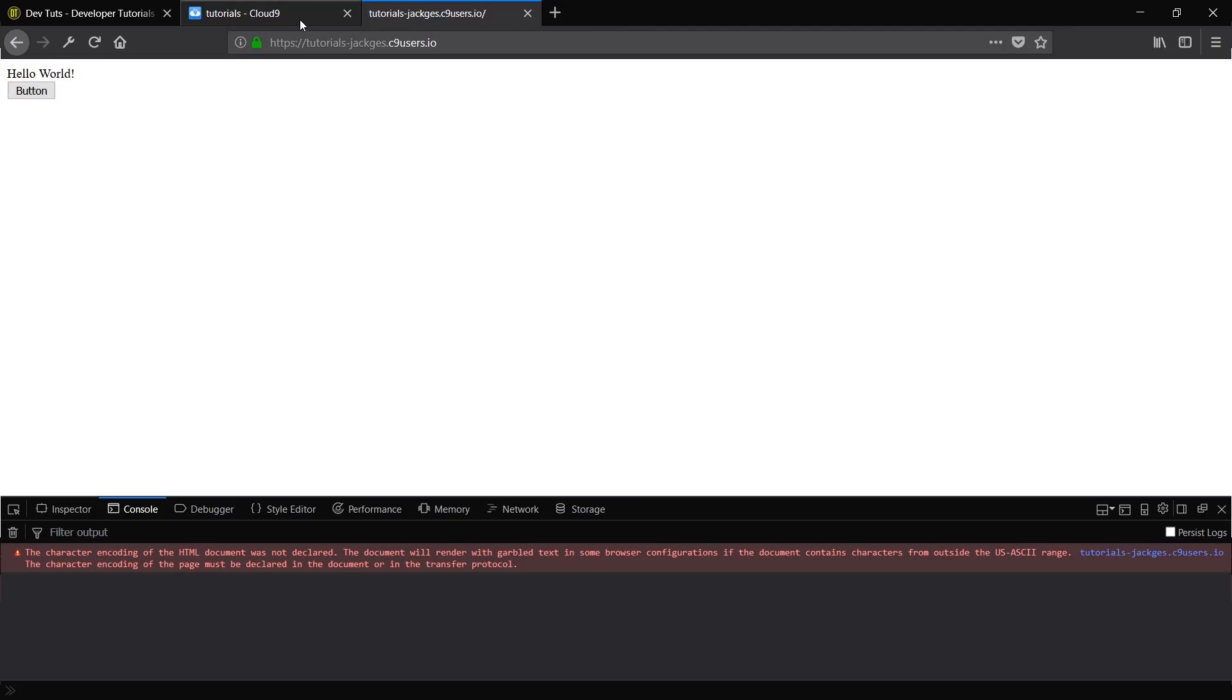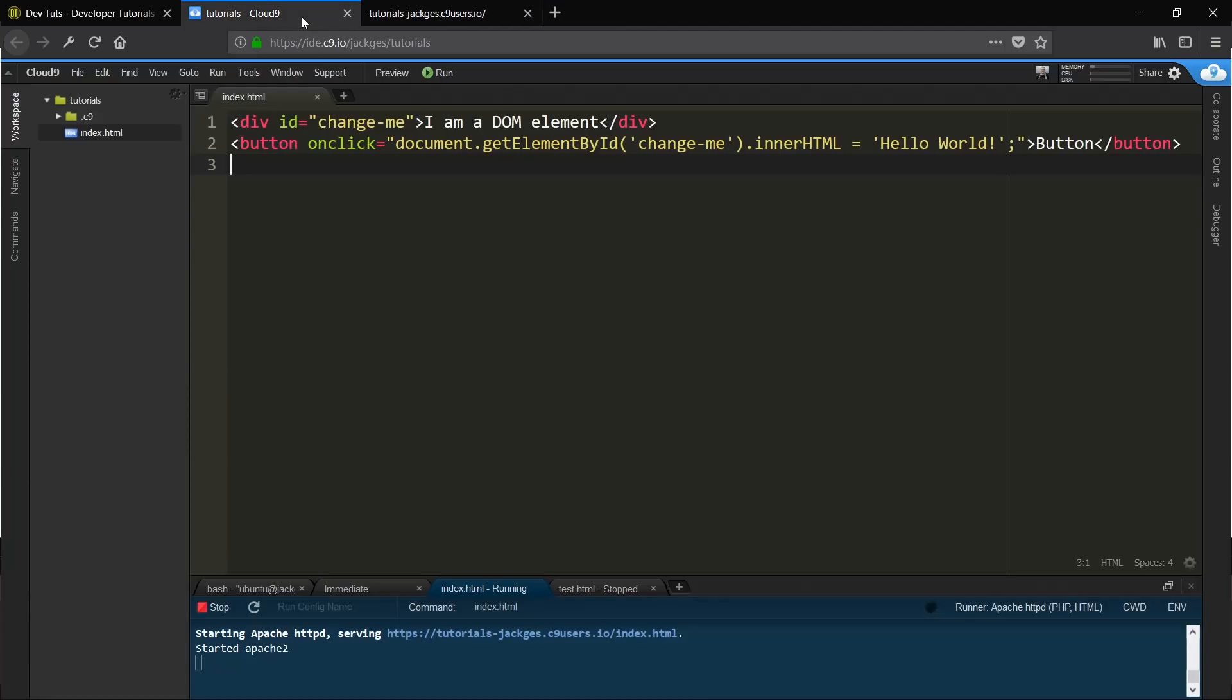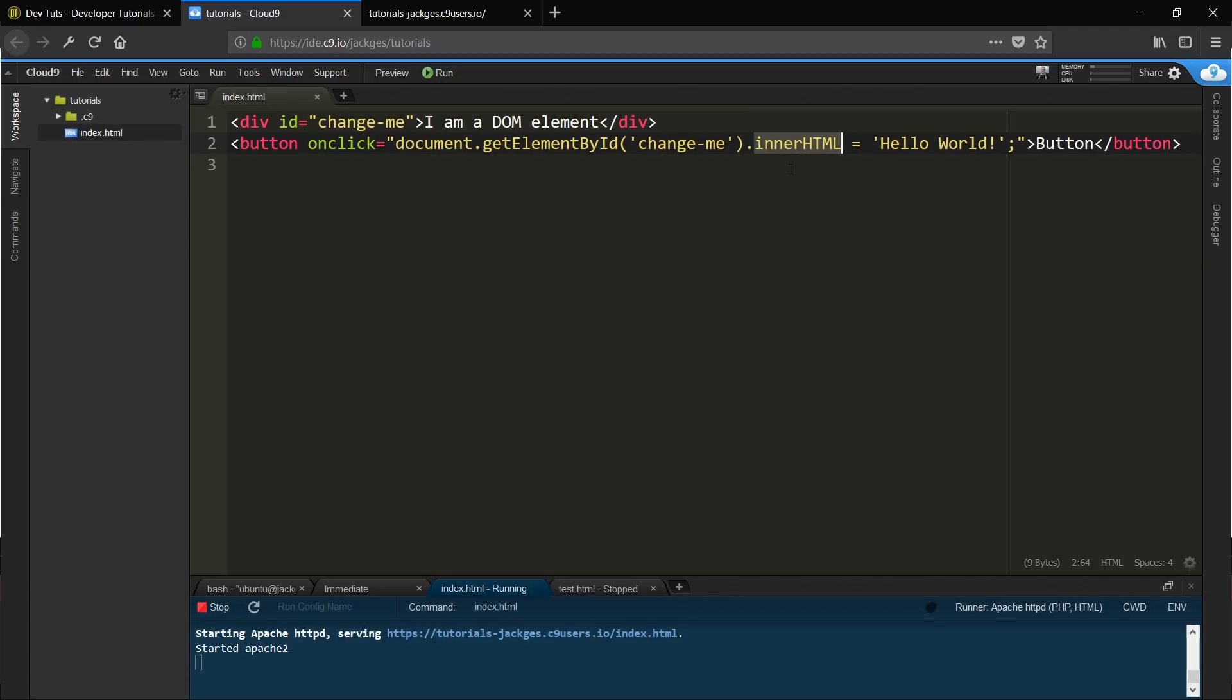So that's that then. What we're going to do is just recap over what we've done here, just in case you got a little bit lost. So here we've got document.getElementById. So in this document, get the element by ID, that ID is going to be change-me. And we're going to target the innerHTML, and we're going to set that equals to hello world. And then we want to do that on an onclick method. So that's quite straightforward.